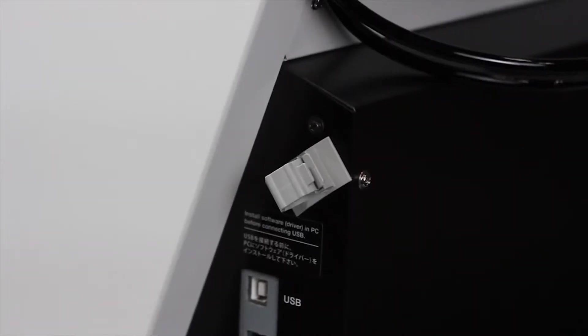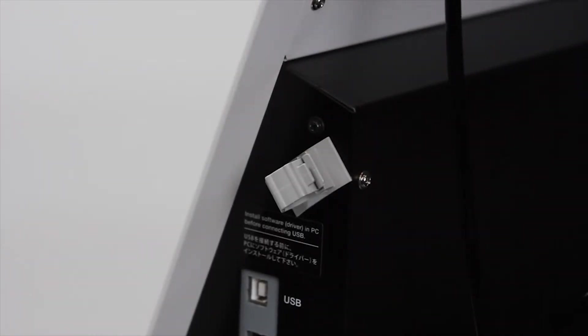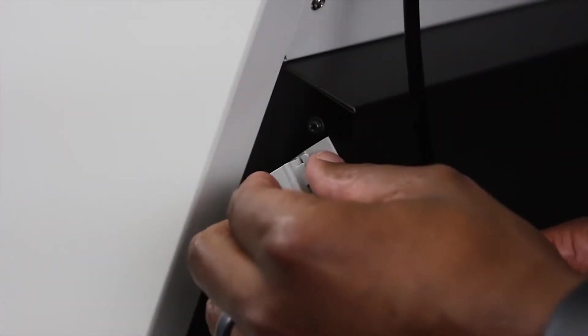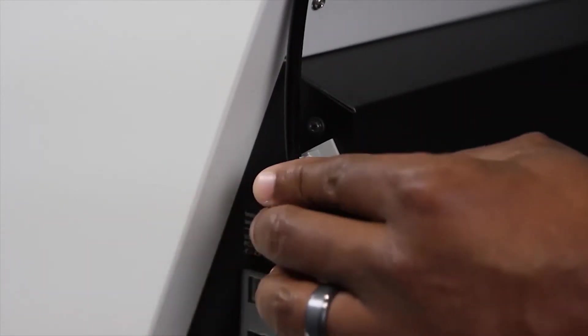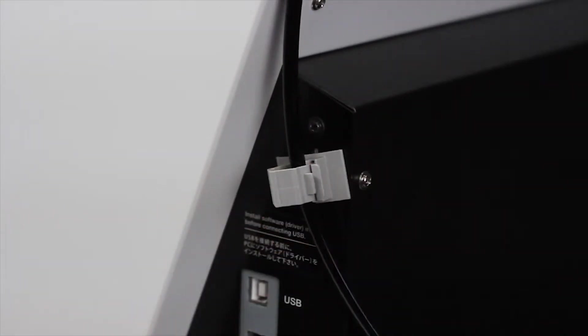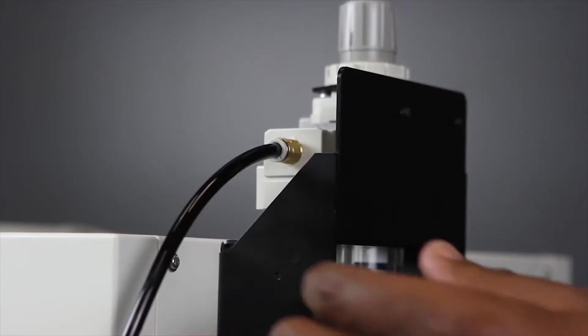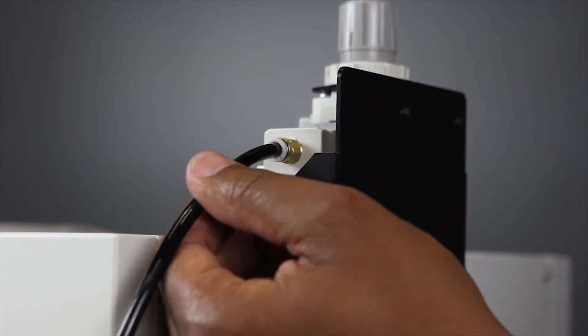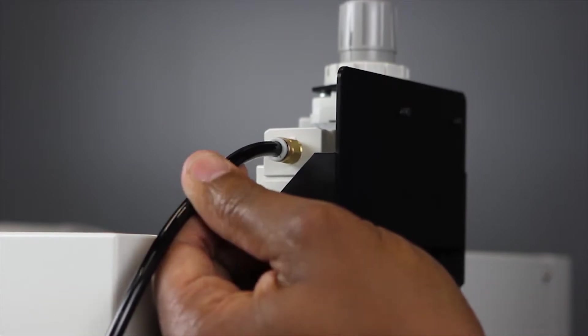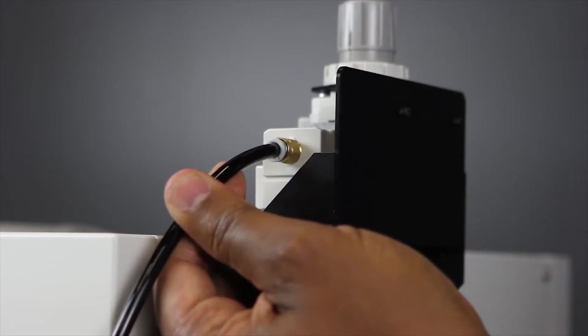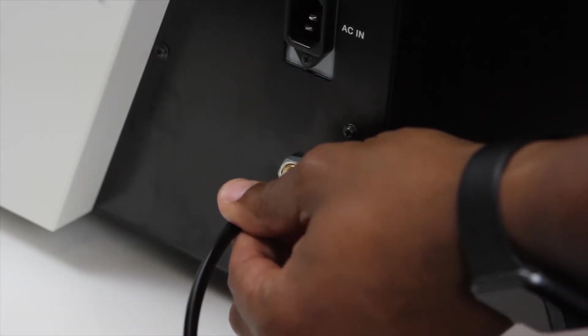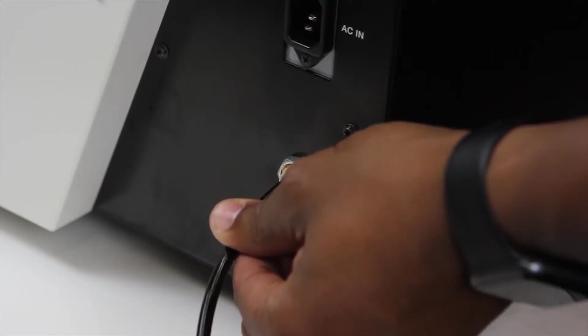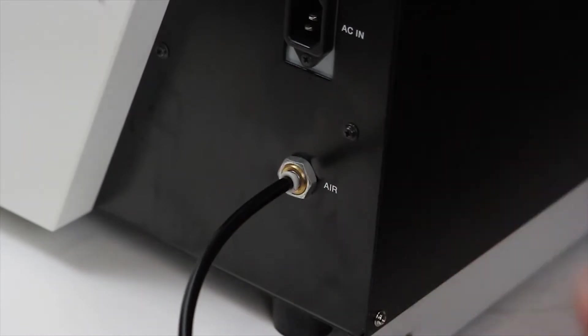To keep the air hose in place, use the cable clamp fixed to the side of the mill. Check to confirm the air hose is securely fixed into the regulator and your DWX mill by giving the hose a light tug.